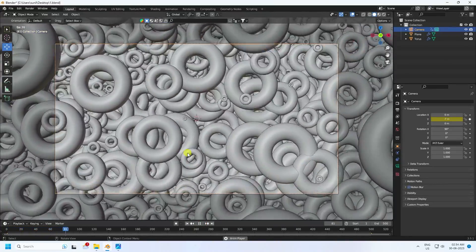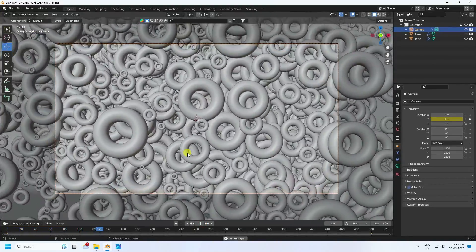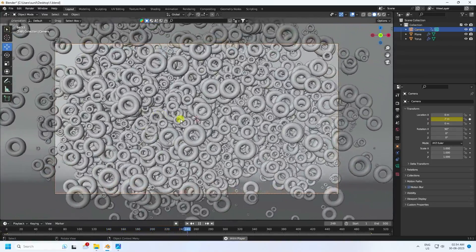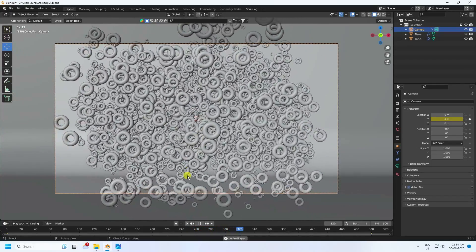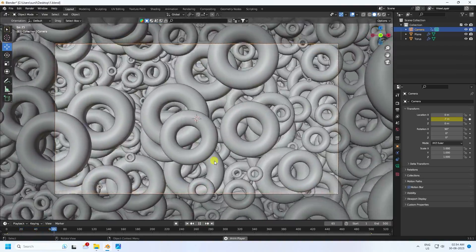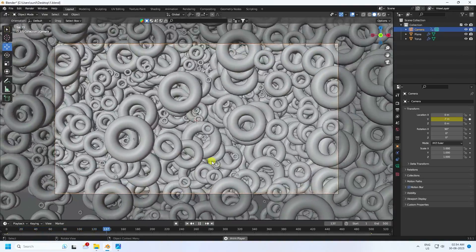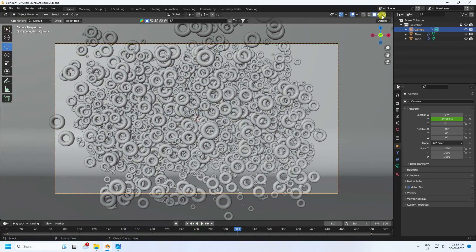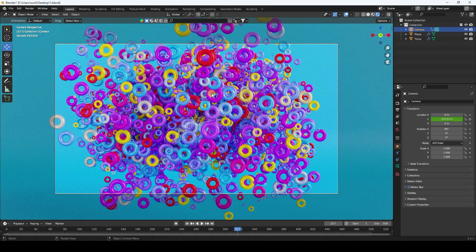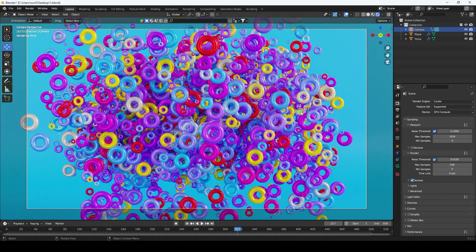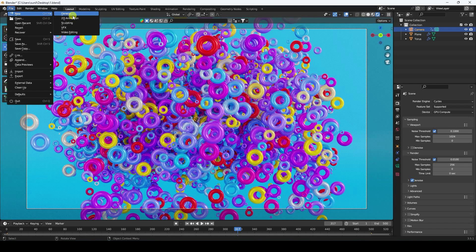Today I'll teach you how to create a new and cool dynamic animation using geometry nodes. That's my final animation — it's really beautiful. I'll teach you how to create this type of amazing animation. It's really simple and a great tutorial for beginners. Now I'll show you my final render preview — that's my beautiful colorful material. I use Cycles render for the final render.